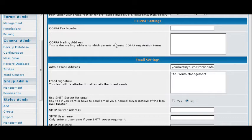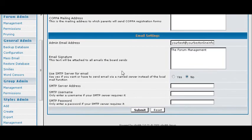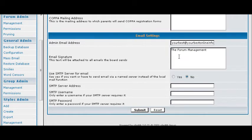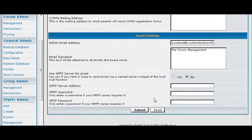COPPA is the Christian Online Privacy Protection Act. In order for children under 13 to register on a site you have to have a mailing address and a fax address, and you would put that here. Here is your admin email and any signature you want in your email. And then what server it is going to use. If you are not going to use the inbuilt webmail you would put your SMTP servers in here. You set up all that the way you want it and you submit here.